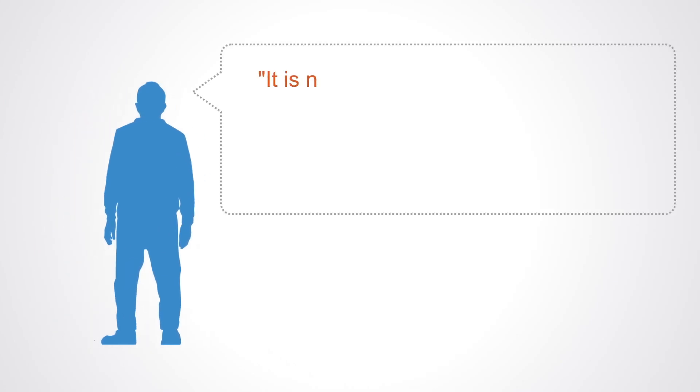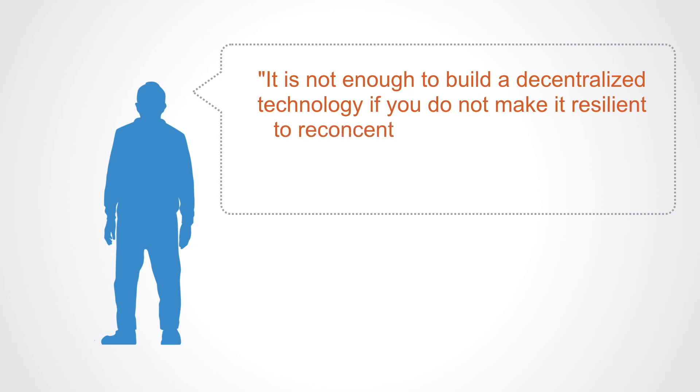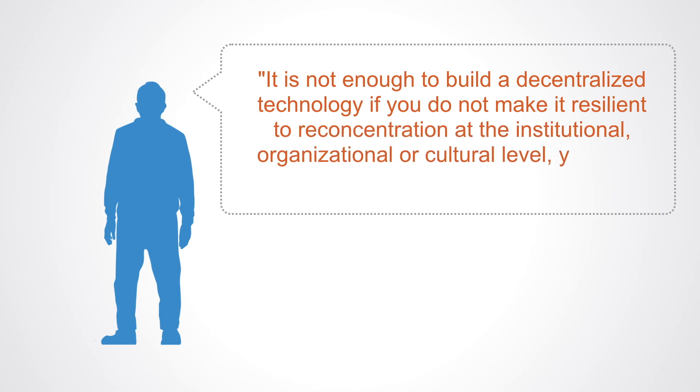It's not enough to build a decentralized technology if you do not make it resilient to reconcentration at the institutional, organizational, or cultural level. You have to integrate for all of these.